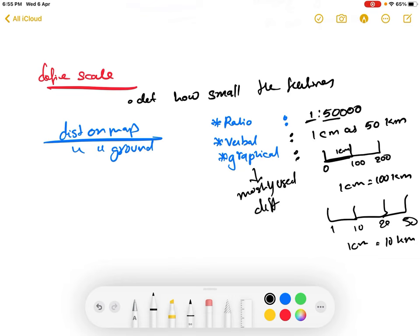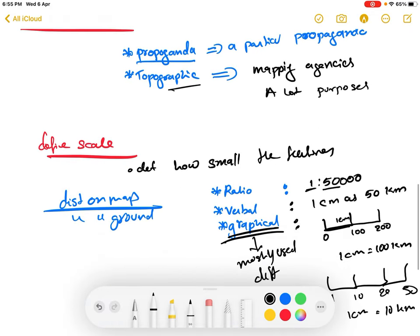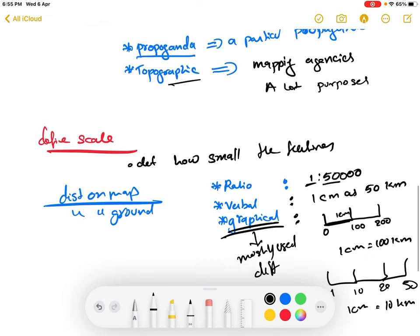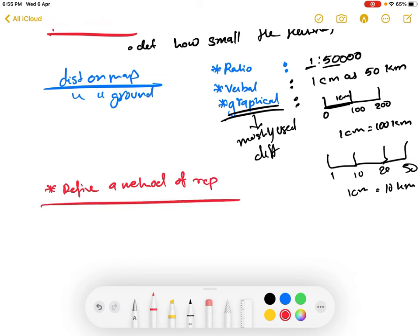Graphical scaling is mostly used when there is a need for quick changes to scaling, such as when you instantly change the scale of a map — for example, zooming in Google Maps. So first you establish the purpose, then you define the scale, and then you move to the third step: defining a method of representation.